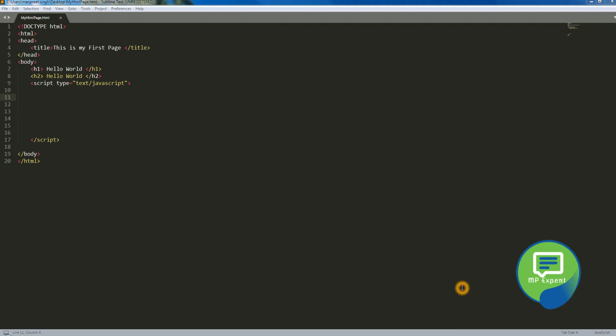Hello everyone, this is MP. So in this video we're gonna explore the switch statement. This is the sixth part of our Java basic series. So let's do the switch statement, how it's gonna work. Switch statement is very important.